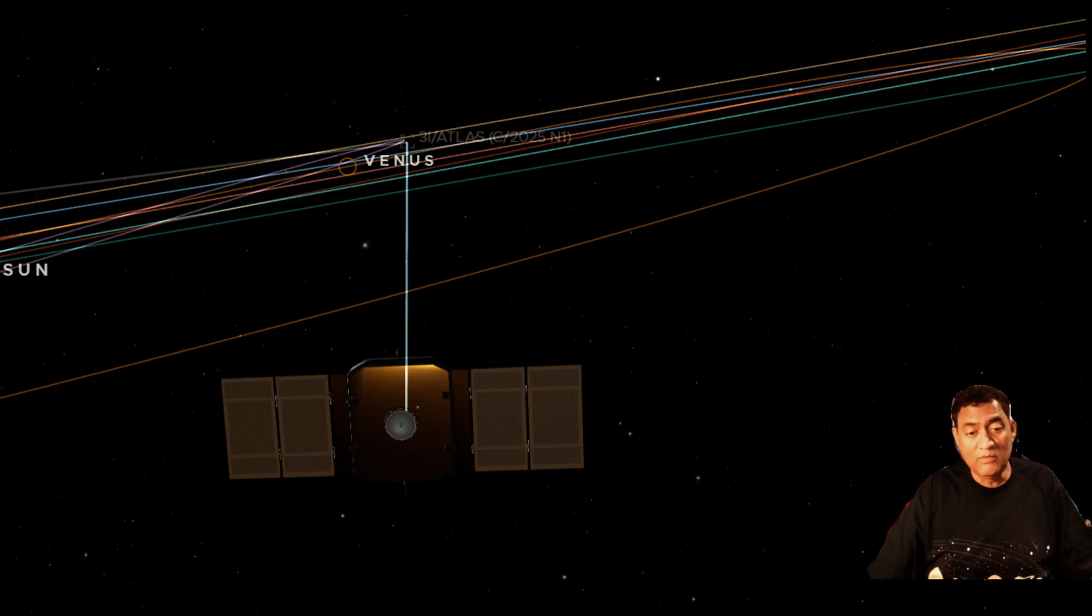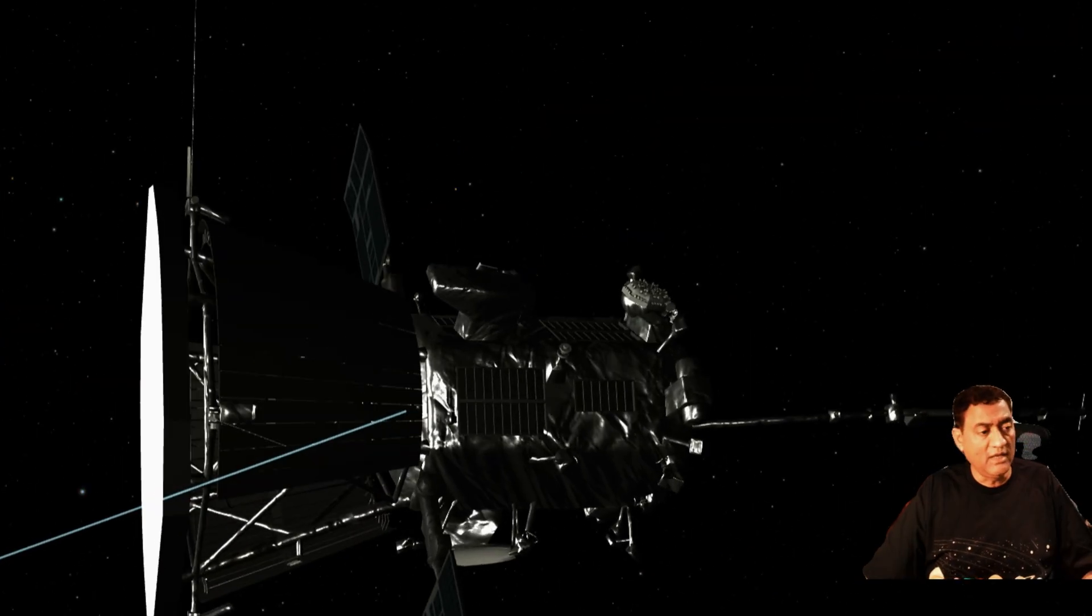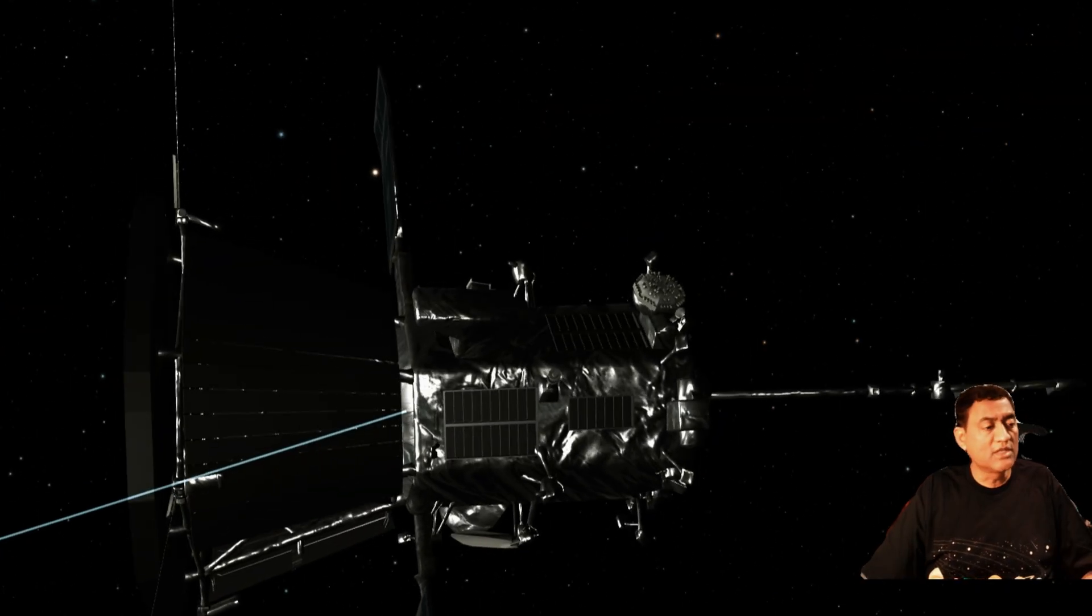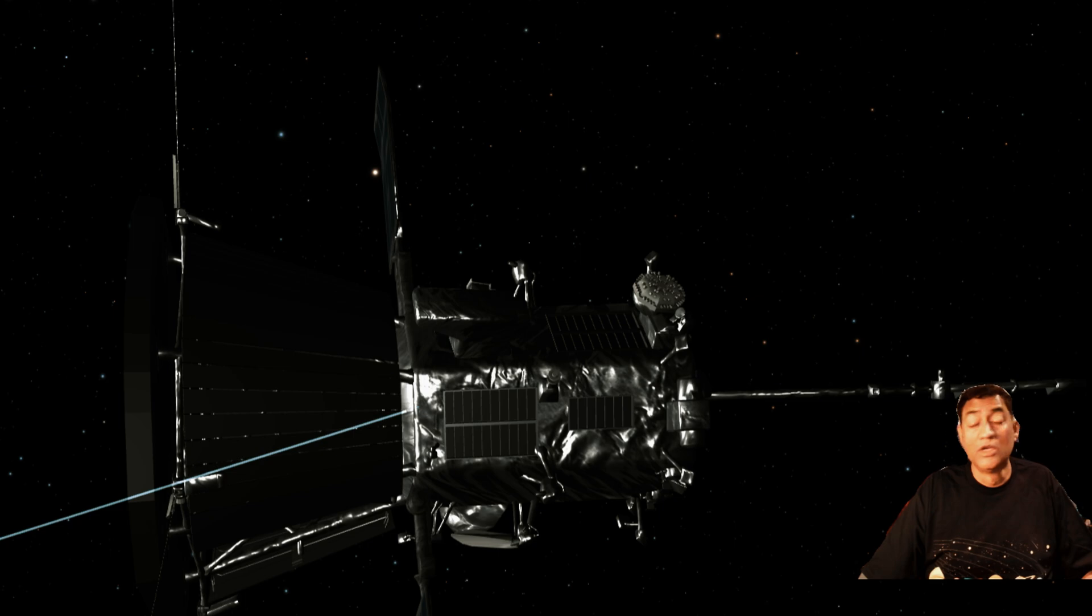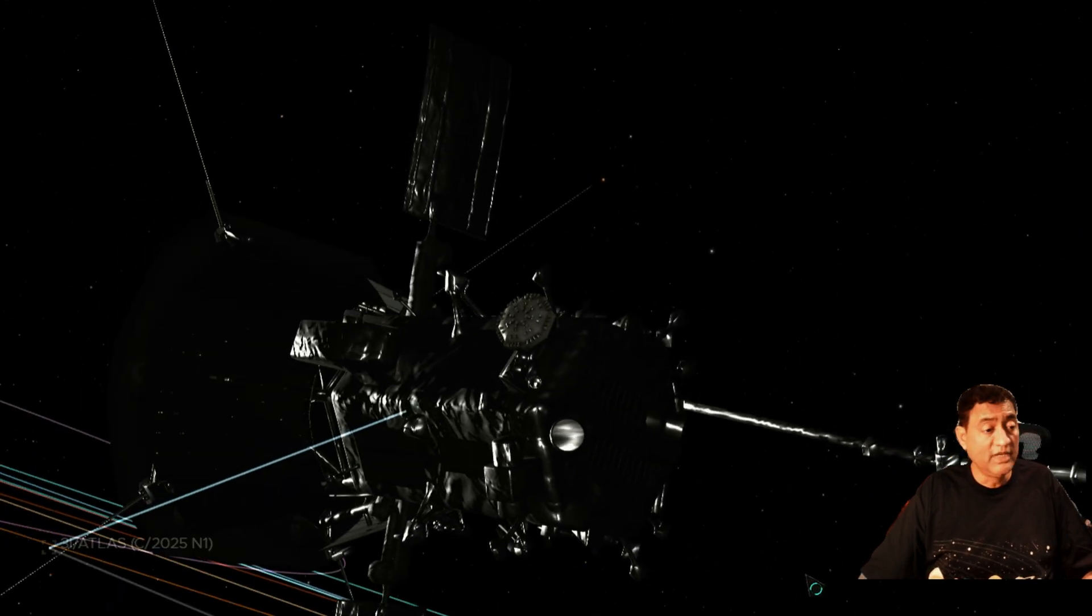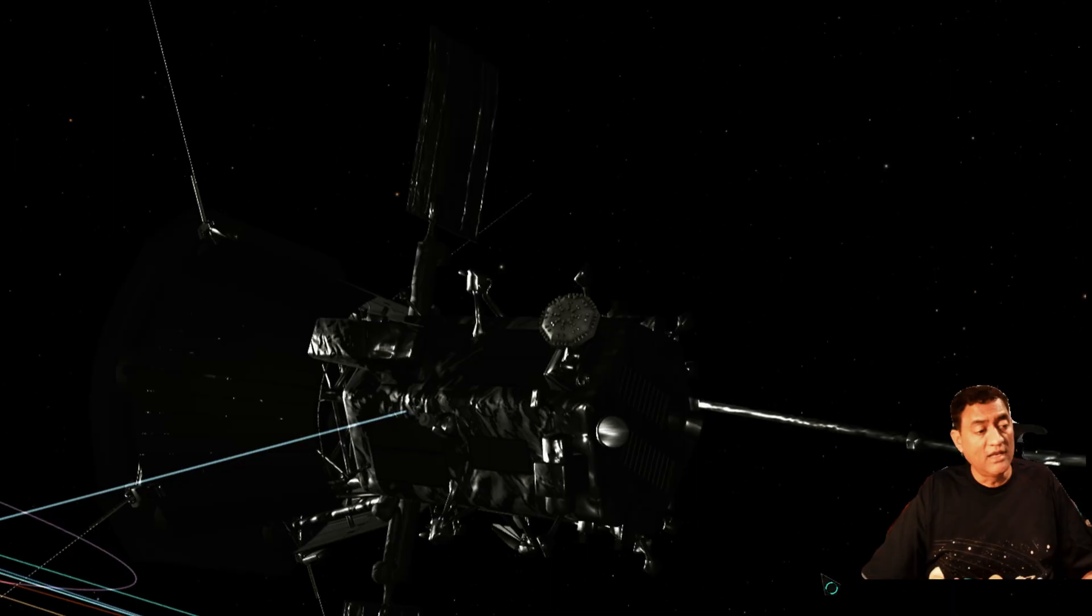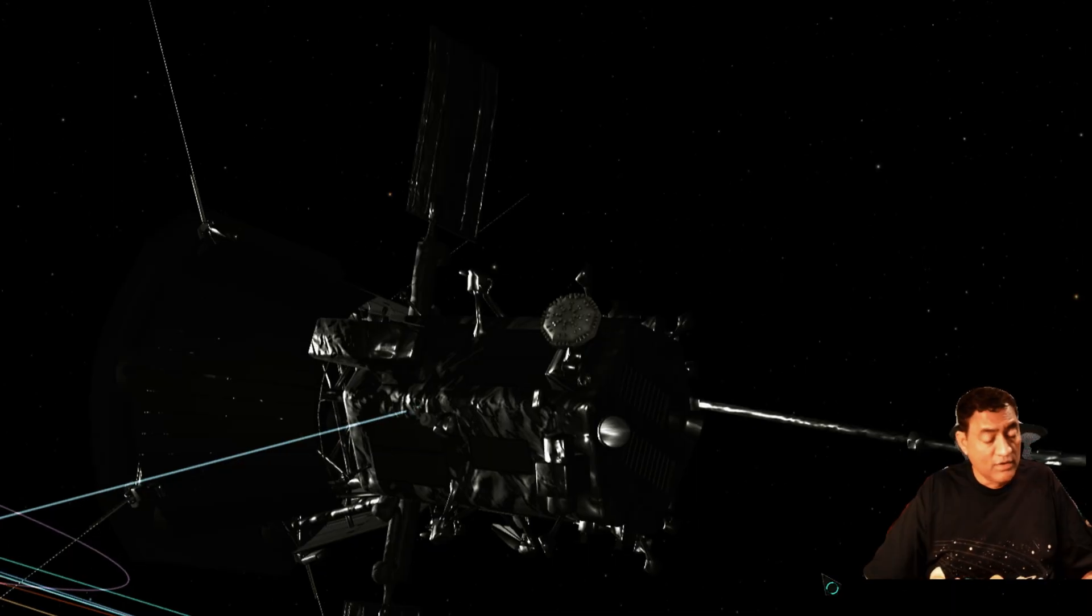There is another one out there called Parker. So we don't know whether it can take pictures or not. It is going to go quite far from Parker. So we need to see if it can produce any meaningful data to us.